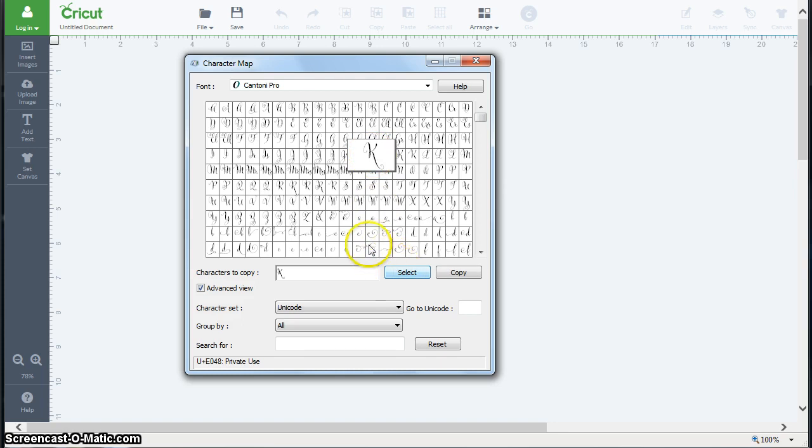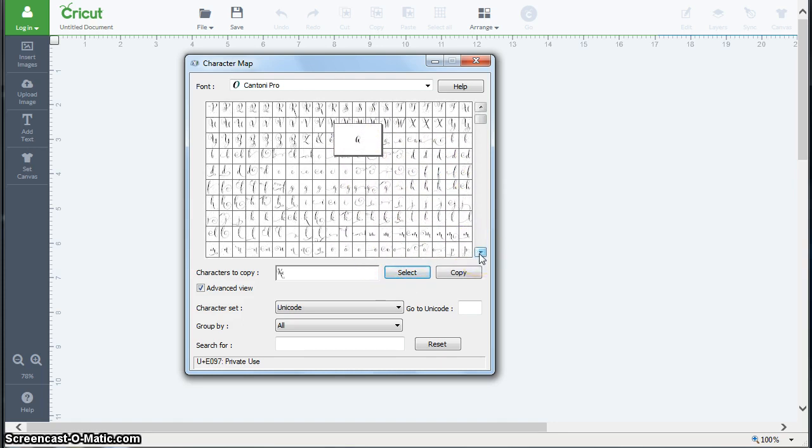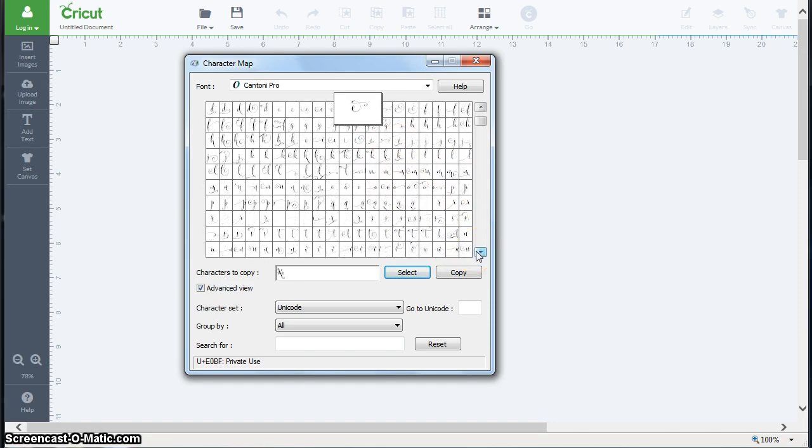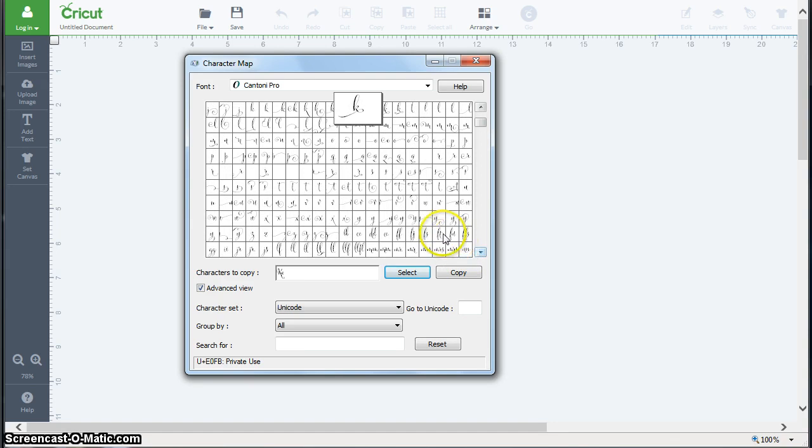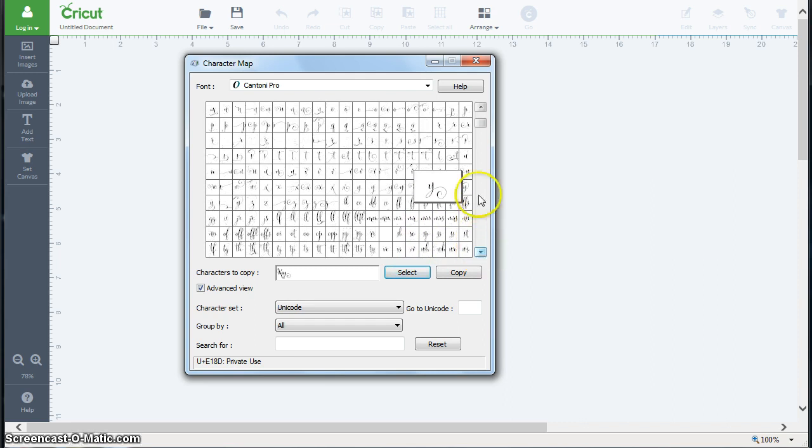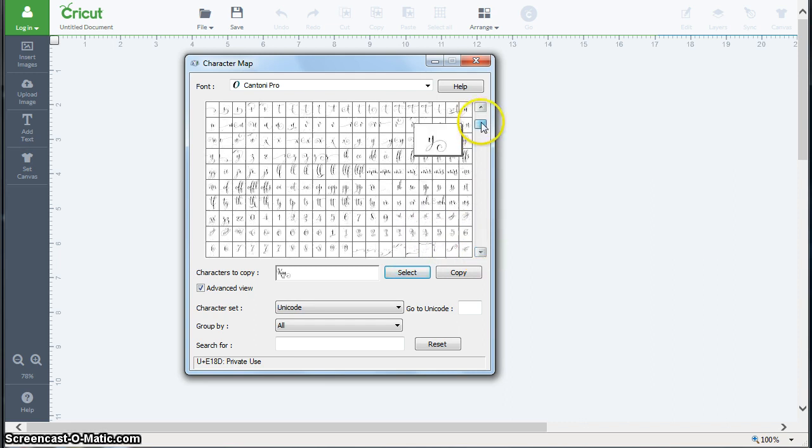I'm going to select that, get a plain A for the middle, and then go down here to the Ys and let's get a Y with a fancy end on it. I'm going to click select after each one of these, and then let's go look for some of the ornaments and things.